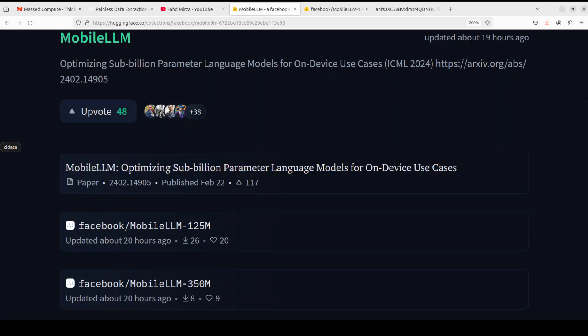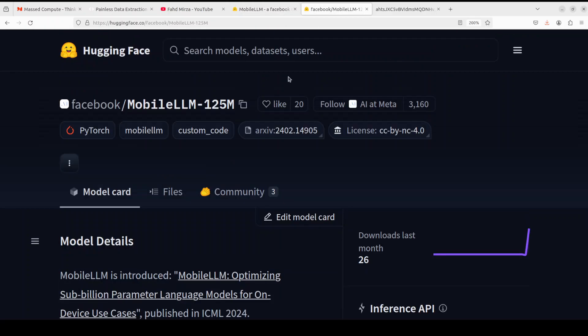For example, if you look at this model which is Mobile LLM 125 million from this family, this gives you a fair idea how good this field would be in the coming months.